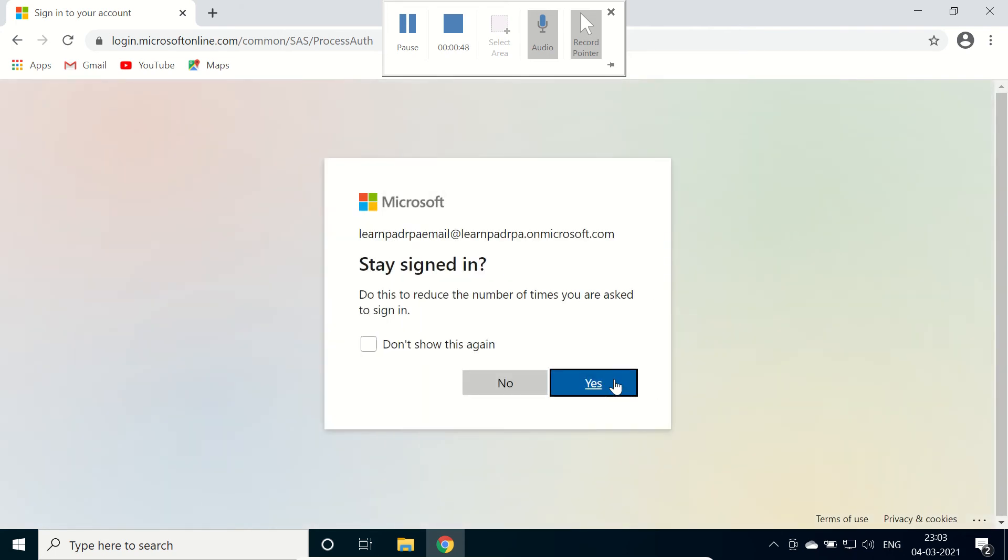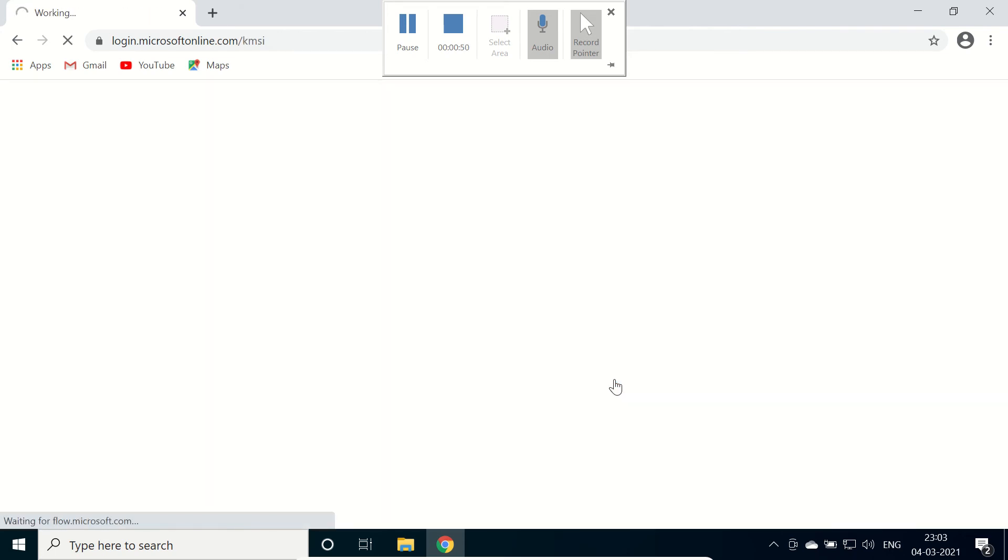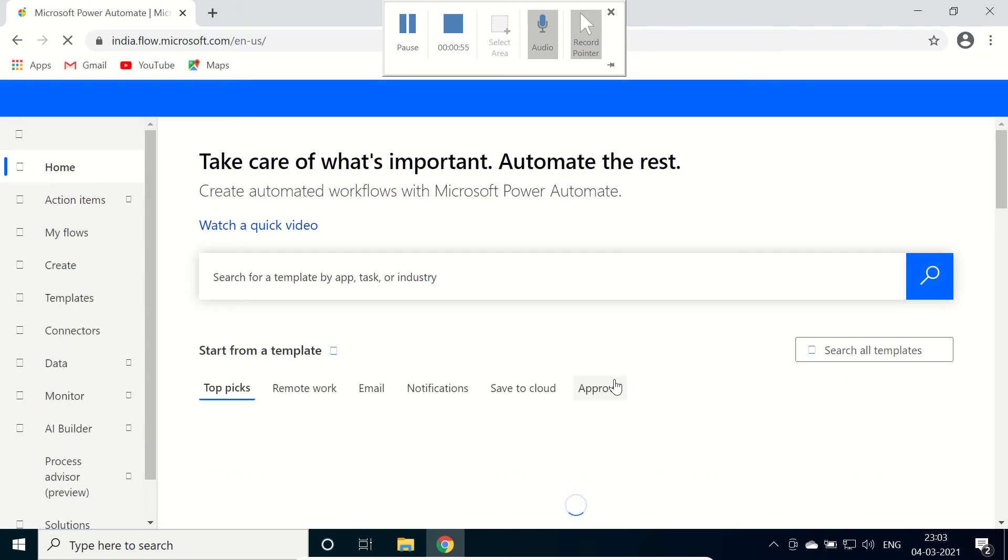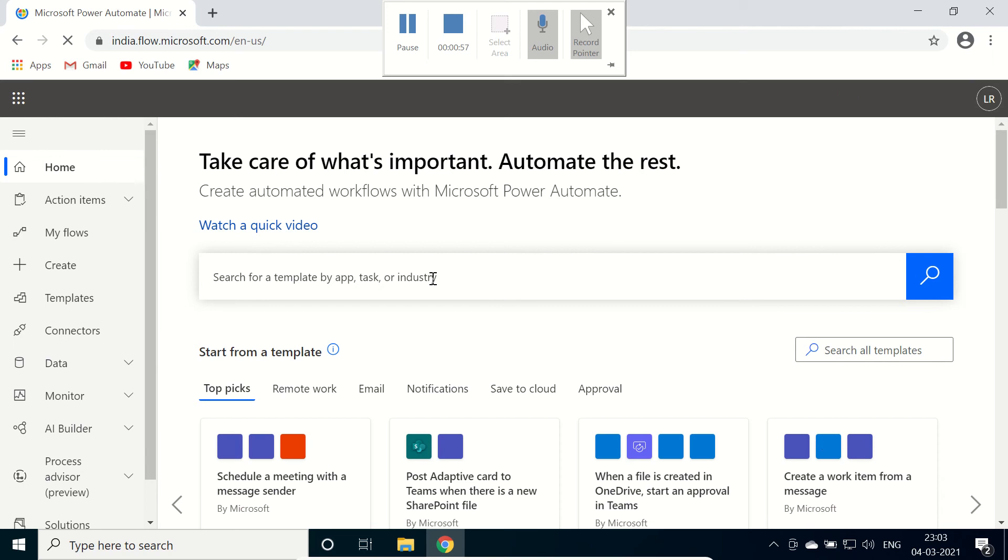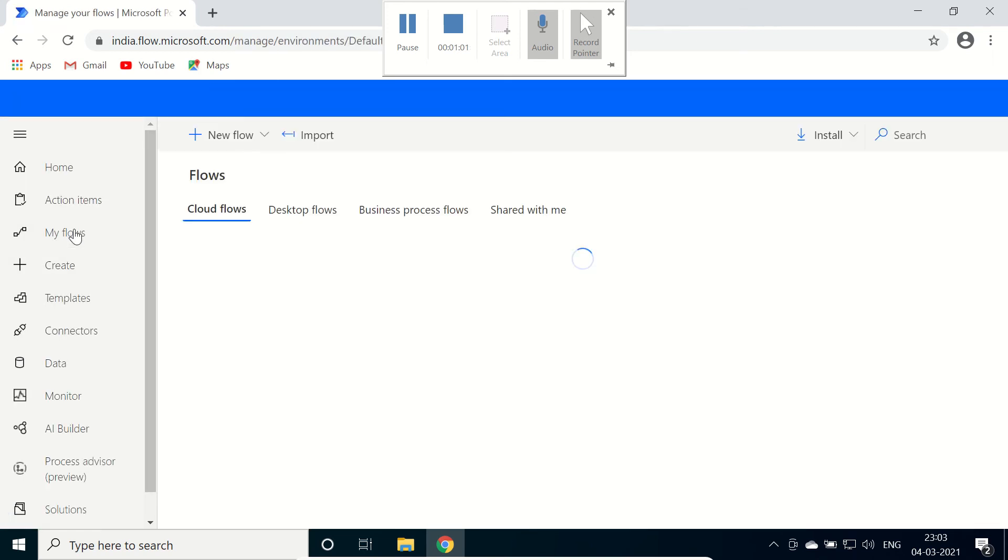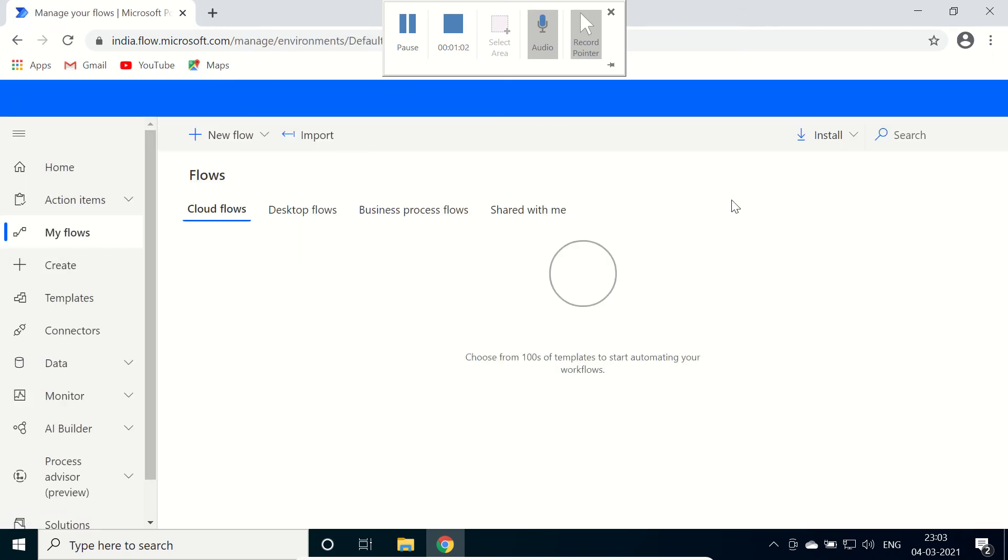So here it is loading. Click on yes, it will open this web page. Click on my flows. Here we have option to install.